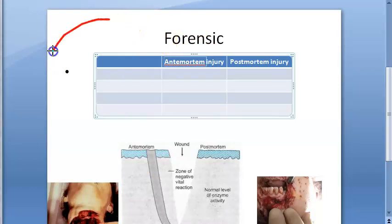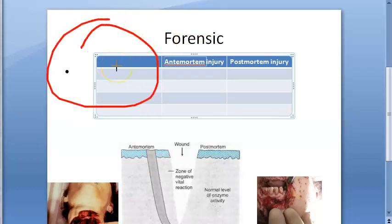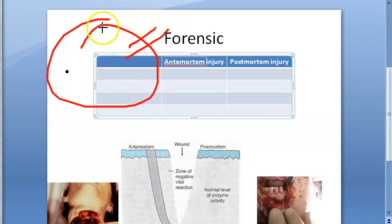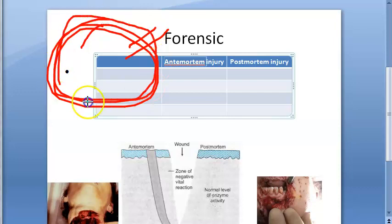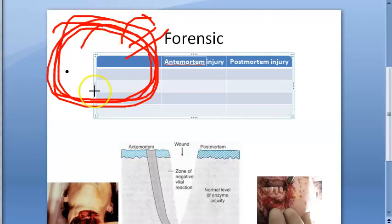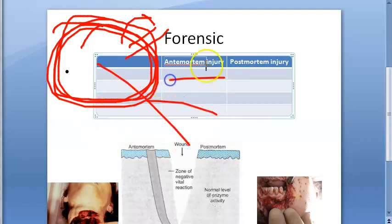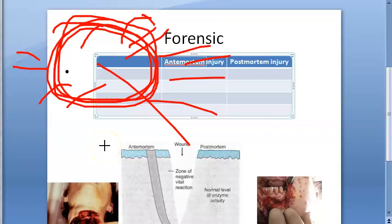Basically, if it is antemortem, there will be a lot of bleeding and hemorrhage. The hemorrhage is abundant and arterial in nature. The edges will be swollen and averted — retracted — and the wound gapes. There is sprouting and splashing of arterial blood on the body, clothing, and in the vicinity.